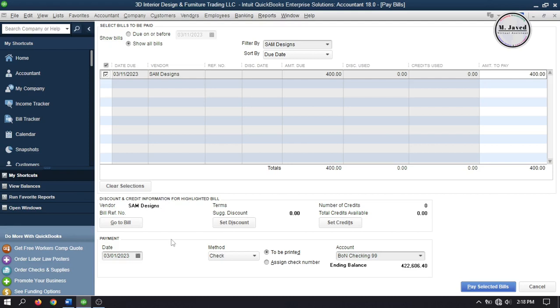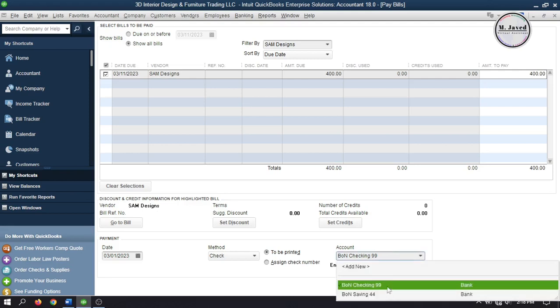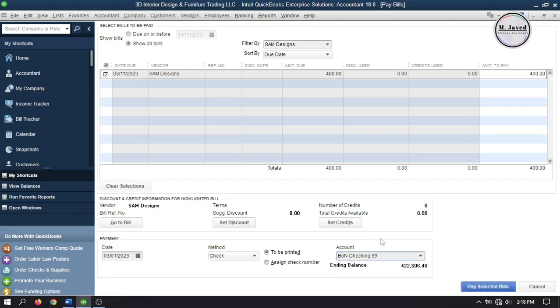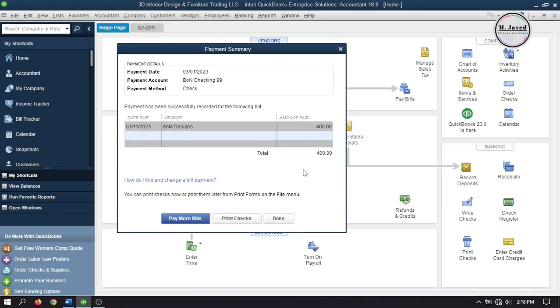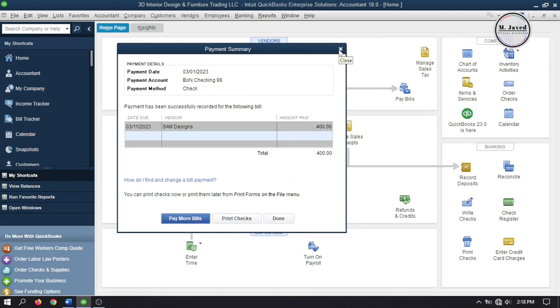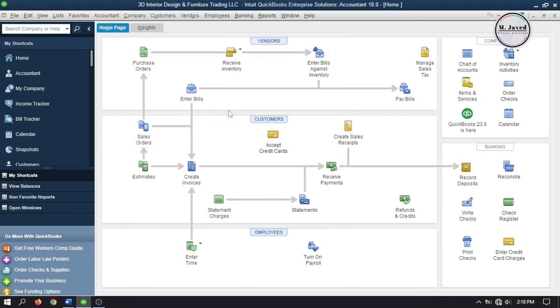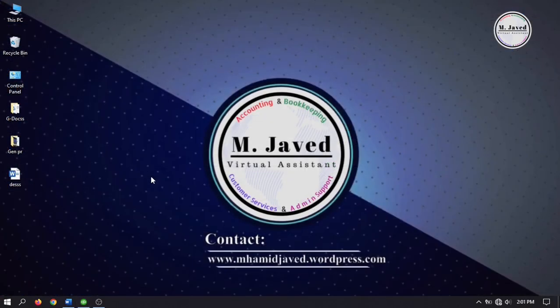So select the bank account here you want to use to make payment of this bill, and then click on pay selected bill to pay it. Here QuickBooks is just providing you with some summary of this payment, where you will have options to pay more bills or print checks. And for the time being, I'm just closing it. And this is how you can apply discounts to purchase orders in QuickBooks Desktop.